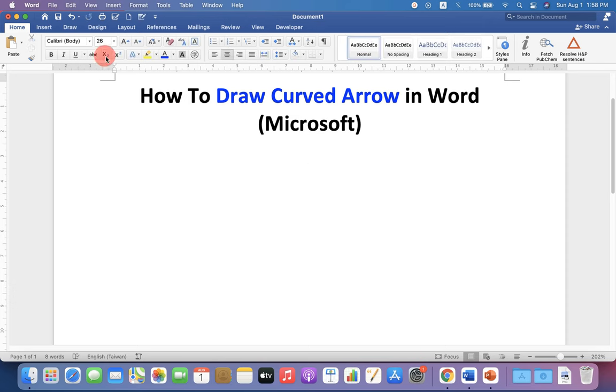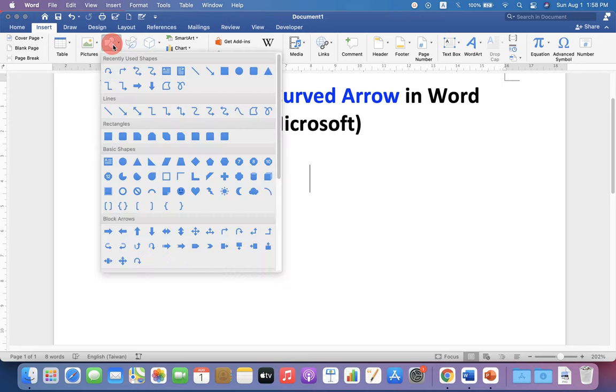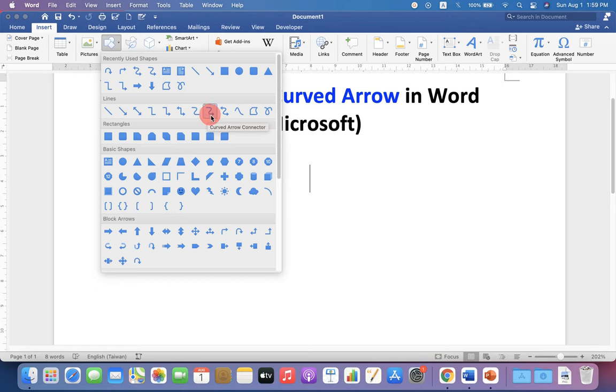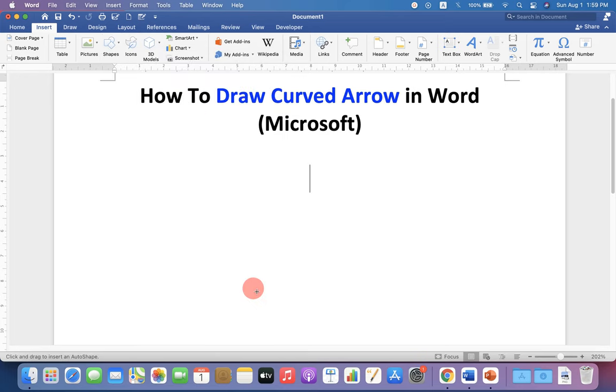To draw a curve arrow, go up to Insert option and you will see here option draw a shape. Click on this shape icon and under the lines, you will see the curve arrow connector and curve double arrow connector. You can select any one of them and then draw the arrow.